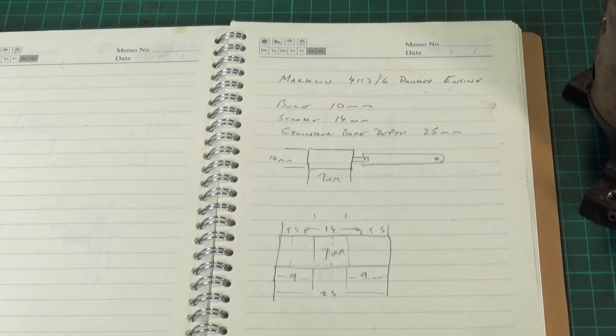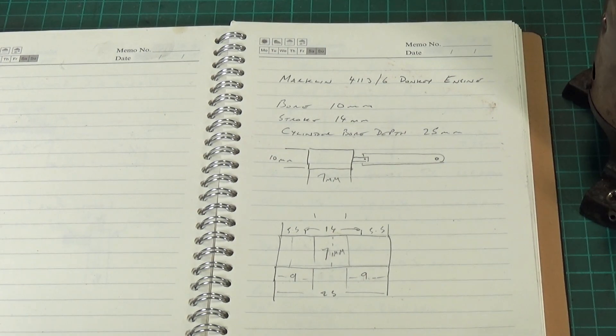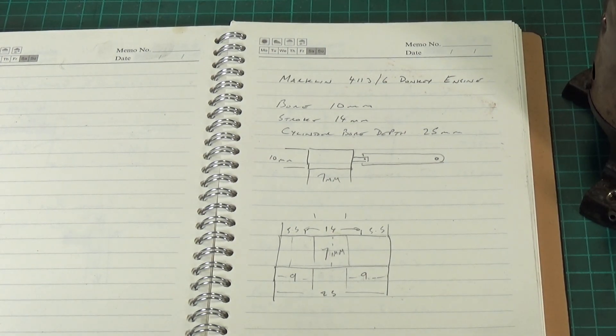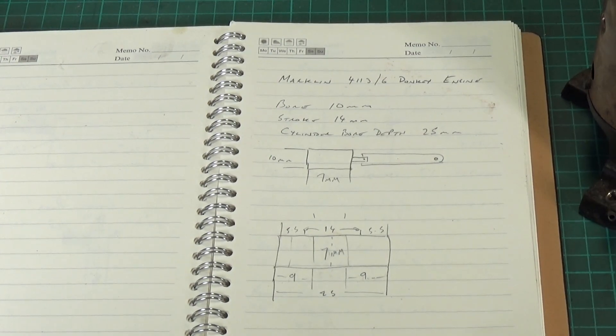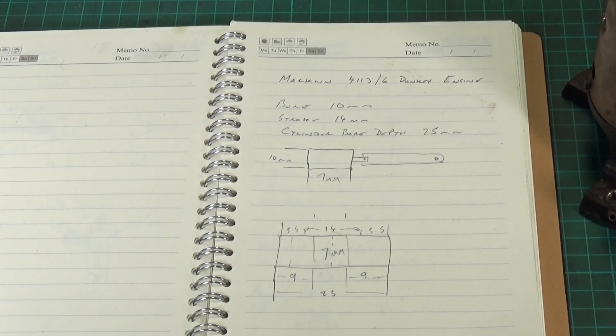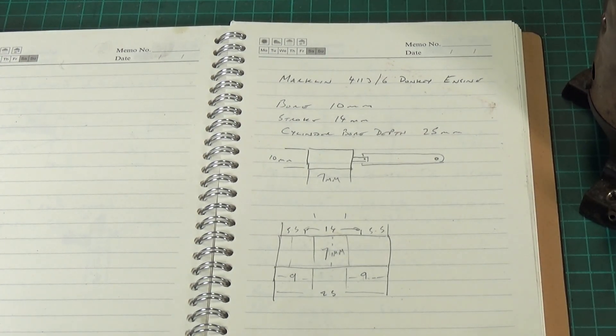So okay, so now we've got the diameter and the depth of the piston, we still need to work out all the other dimensions. So how long is the rod, the piston rod, and how long is the conrod?